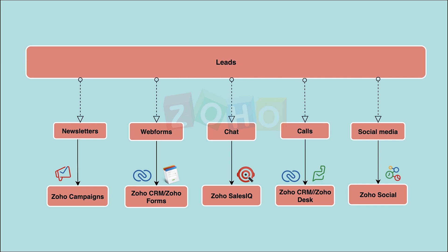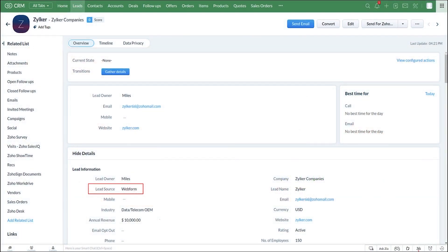To manage social media activities across different channels, you can use Zoho Social, which is our social media management app. Zoho CRM can act as a central hub by using integrations to manage the customer data spread across multiple apps. This is the interface of Zoho CRM.